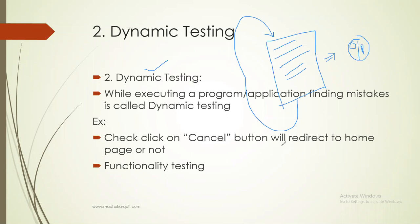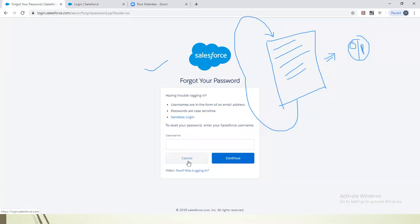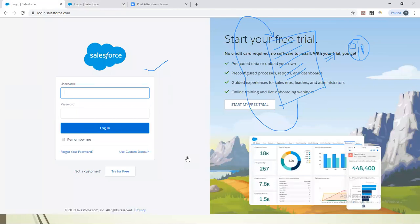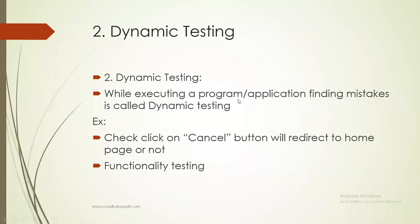Another application-level example: check if clicking on the cancel button will redirect to the home page or not. In this case, we need to click on the button and see the behavior. When I click on cancel, it redirects to the login page. When we do this kind of testing — executing and checking — that comes under dynamic testing. While executing a program or application, finding mistakes is called dynamic testing.